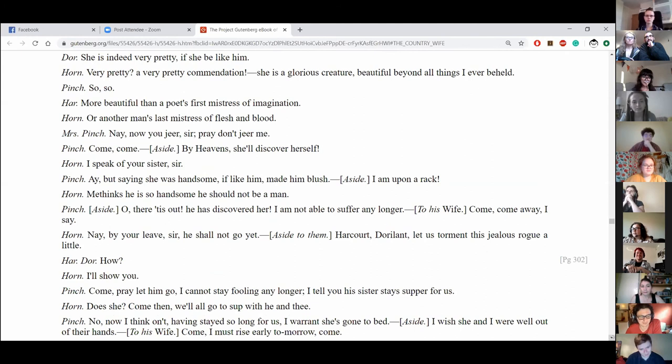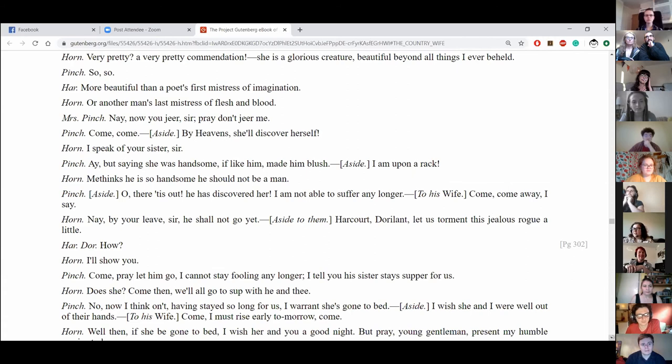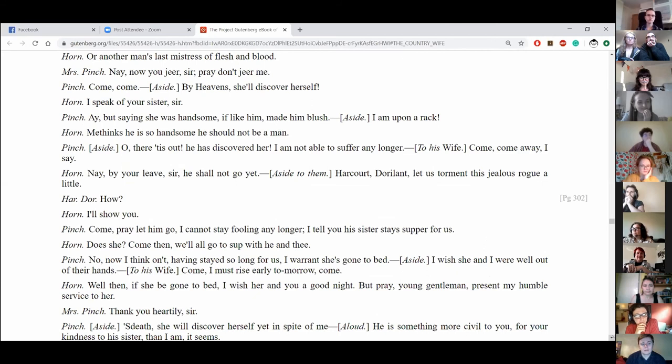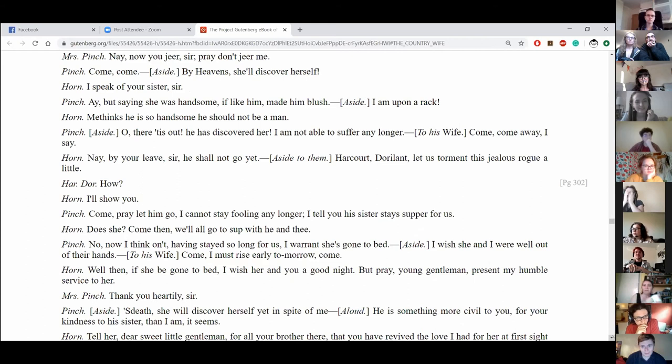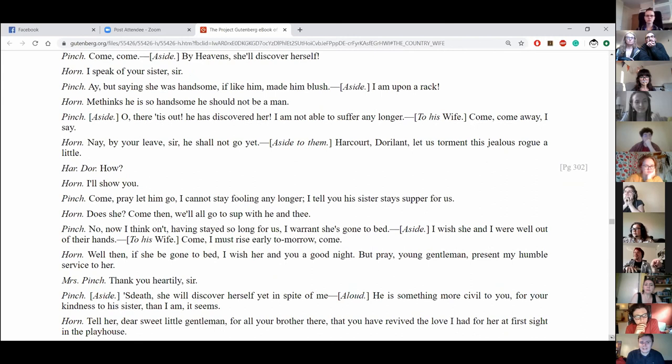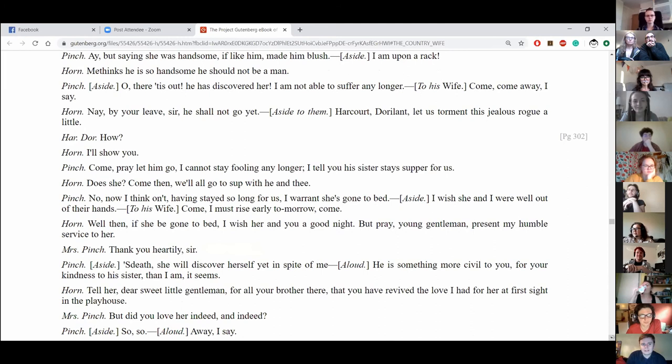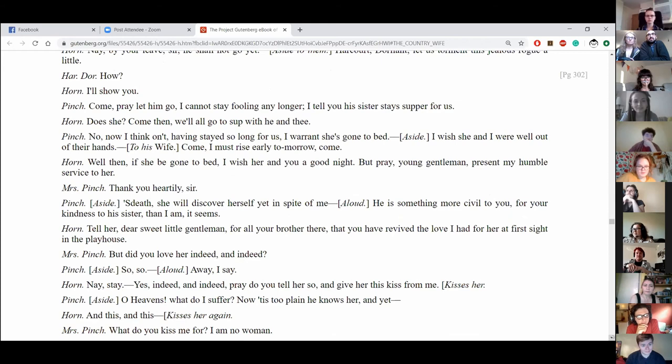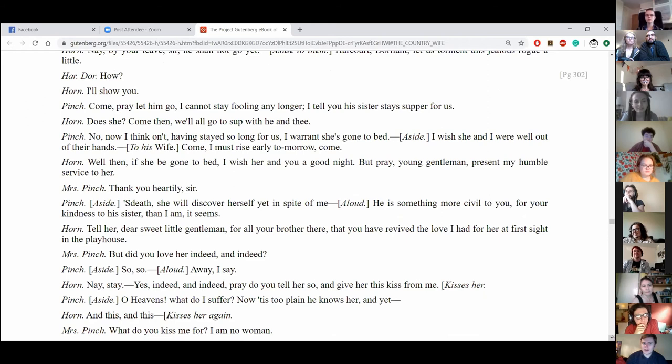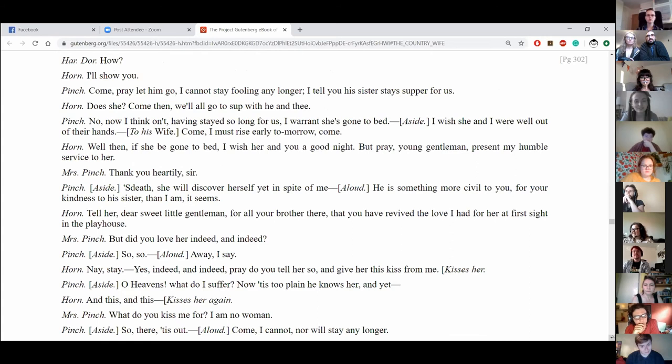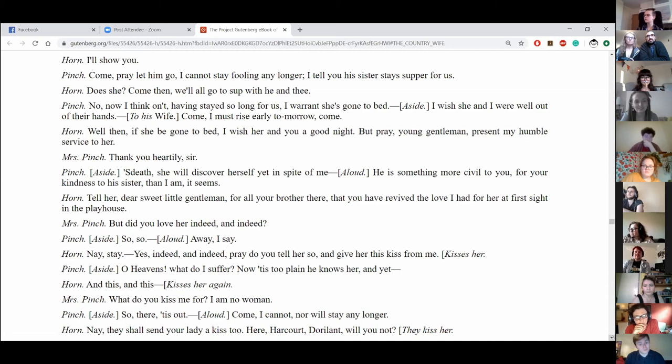I speak of your sister, sir. Aye, but saying she was handsome, if like him, made him blush. I'm a polar whack. He thinks he's so handsome he should not be a man. Oh, there, tis out, he is the scudder, I'm not able to suffer any longer. Come, come, away, away, I say. Nay, nay, by your leave, sir, he shall not go yet. Our court dwell and let us torment this jealous roguelain. How? How? I'll show you. Come, pray, let him go. I cannot stay fall in any longer. I tell you, his sister stays supper for us. Does she? Come, then, we'll all go to supper with he and thee. No, now I think can't. Having stayed so long for us, I warrant she's gone to bed. I wish she and I were well out of their hands. Come, I must rise early tomorrow, come. Well, then, if she be gone to bed, you heartily, sir.